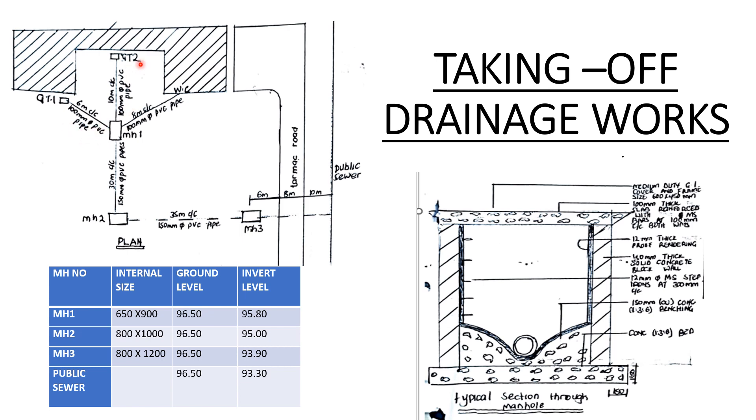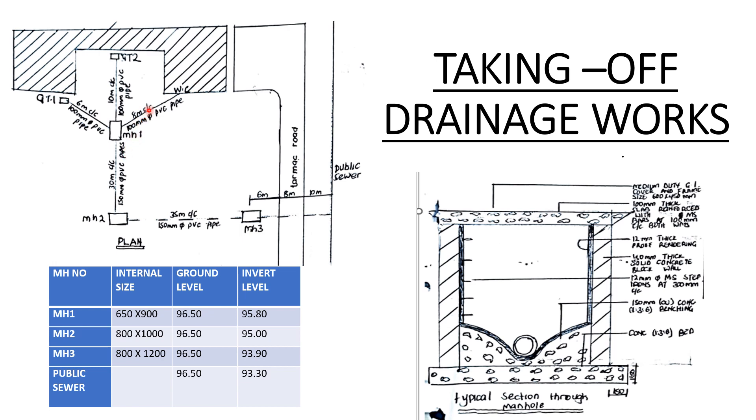GT2 - from GT2 to manhole one we have 10 meters center to center. So from the end of the pipe in GT2 to the end of the pipe in manhole one, the distance is 10 meters. It's a 100 millimeters diameter PVC pipe. From the WC to manhole one it is eight meters center to center, and the type of pipe is 100 millimeters diameter PVC pipe.